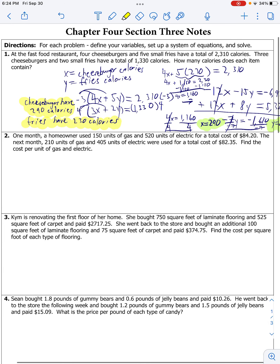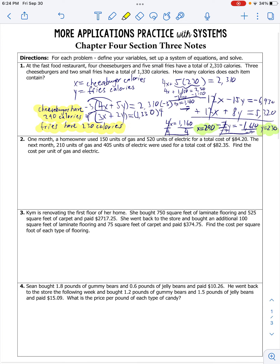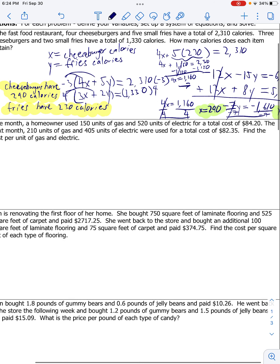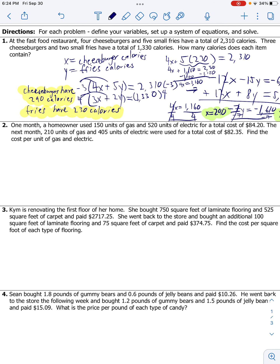Number two. One month, a homeowner used 150 units of gas and 520 units of electric for a total cost of $84.20. Next month, he used 210 gas and 405 electric for a total of $82.35. Find the cost per unit of gas and electric. So let's make two variables: X is cost per unit of gas, Y is going to be cost per unit of electric.